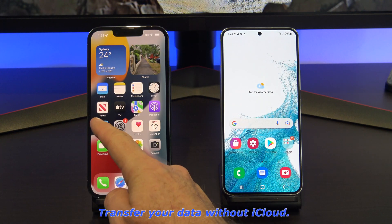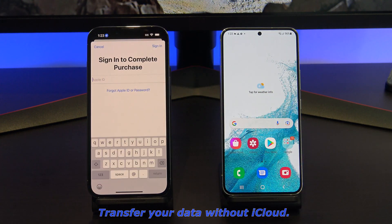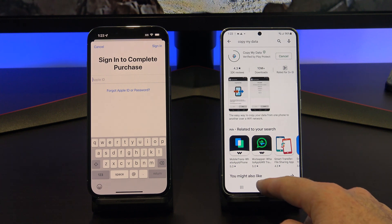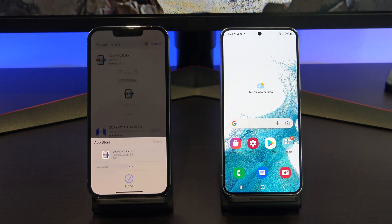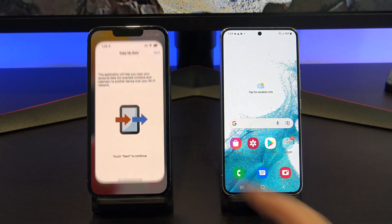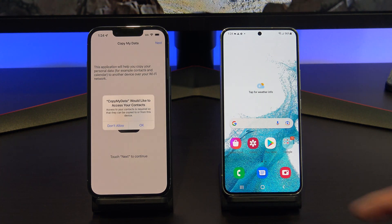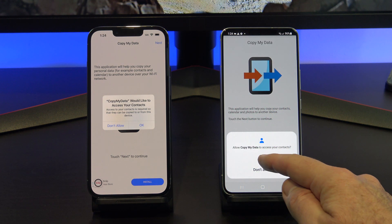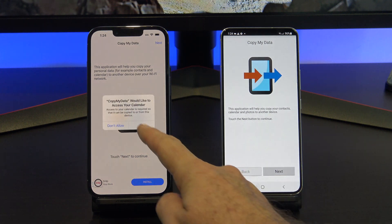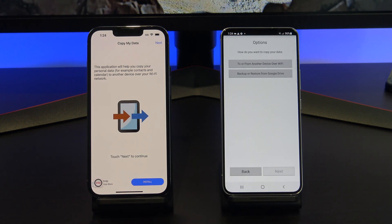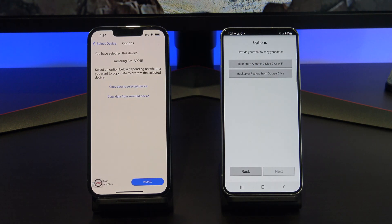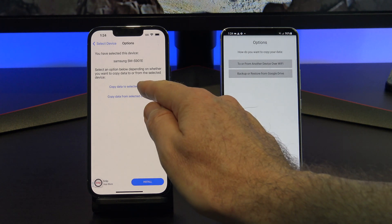The second free way to transfer your data is by using an app called Copy My Data, and you can find it on the App Store and the Play Store. Once you have downloaded it, open it up on both phones, and then tap Allow or OK to give access. Tap Next on your iPhone and select your Android device. Next, tap the copy data to select a device, and then enter the PIN number on your Android device.